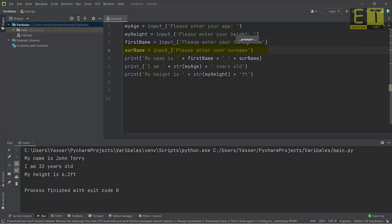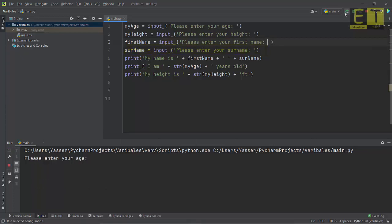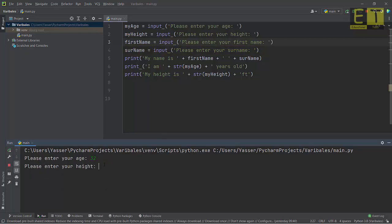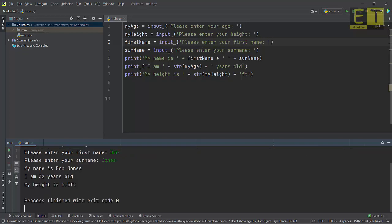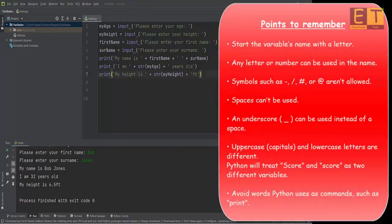Once you've done that, hit run and enter the information. When prompted, enter your age — for example 32 — your height, say 6.5, your first name Bob, and your surname Jones. The output will be: 'my name is Bob Jones, I am 32 years old, and my height is 6.5'.